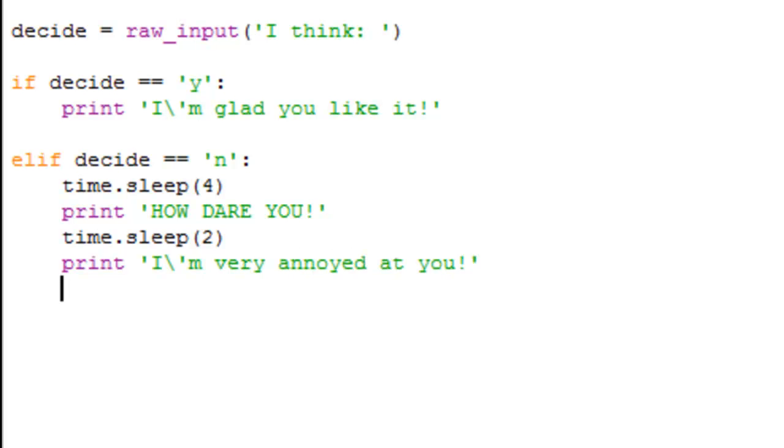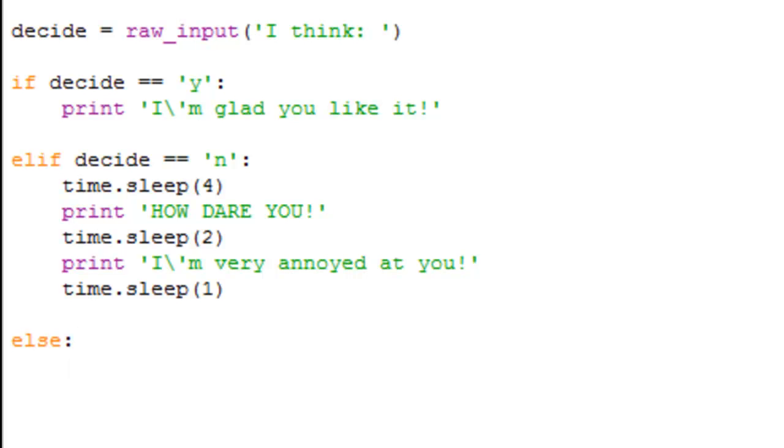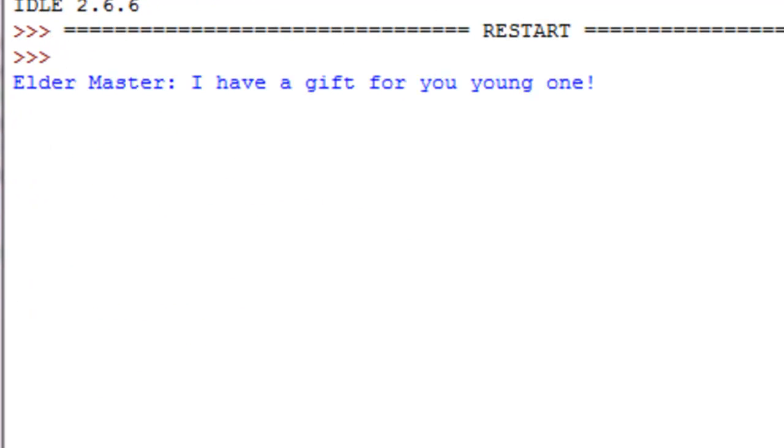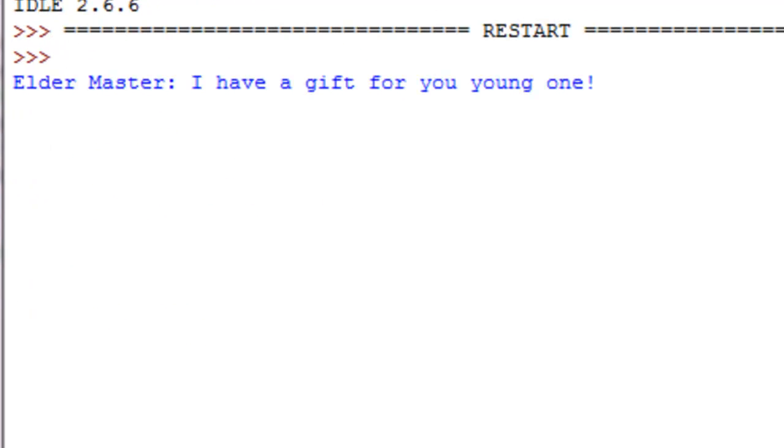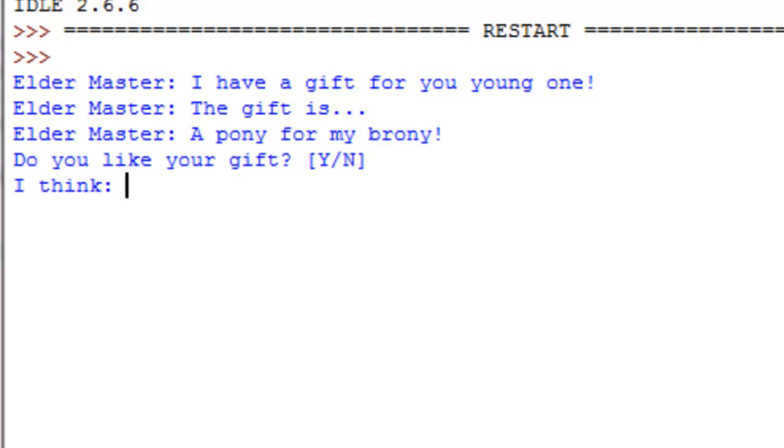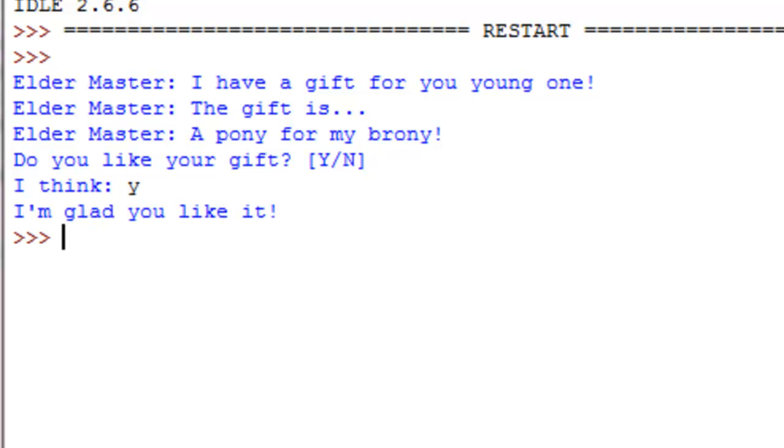I'm very annoyed at you, time to sleep one. Okay, else print that's not a choice. Oops, alrighty. So you can see if we run this, I have a gift for you young one, the gift is, a pony for a pony, do you like your gift? Yes, I like my gift, I'm glad you like it.